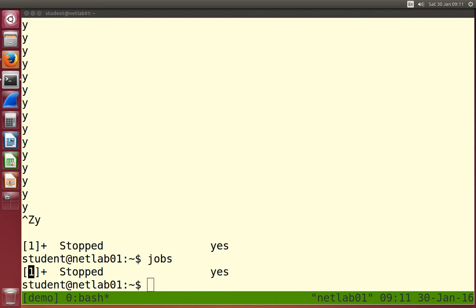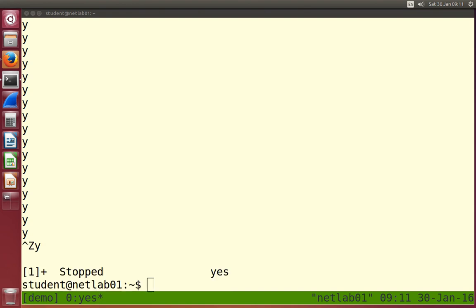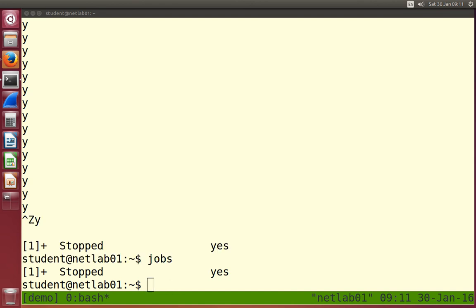So that's a paused process. We can bring it back and start it again. There's always one process that can run with interactivity with the terminal - we say that process is in the foreground. To bring a paused process back, we use `fg` followed by the job number. If we type `fg 1`, it brings job number one - yes - back to the foreground. Or just typing `fg` on its own will bring back the most recent paused process. Ctrl+Z will stop it again and `fg` will bring it back.